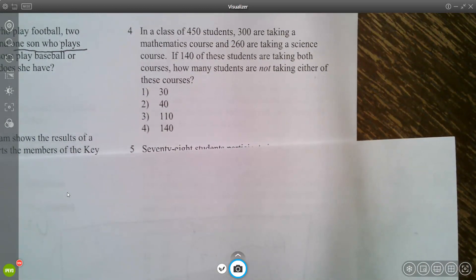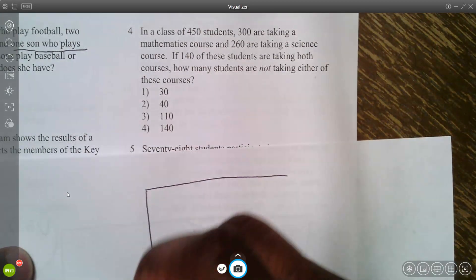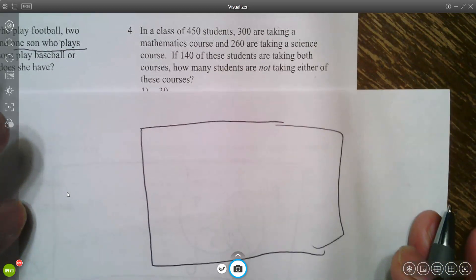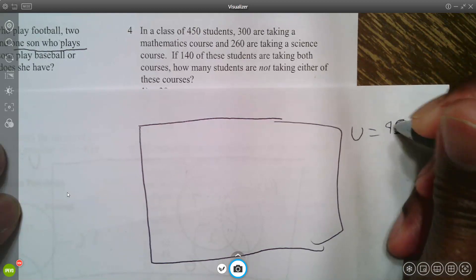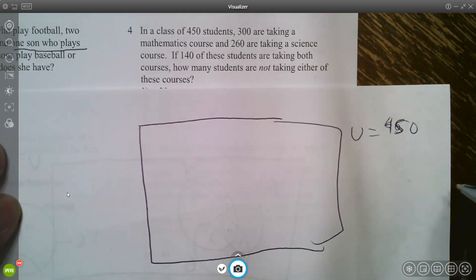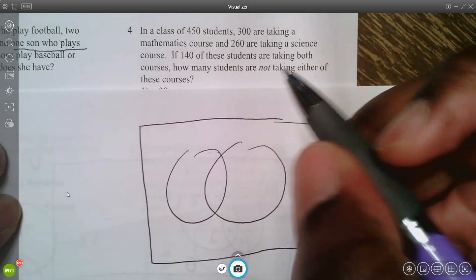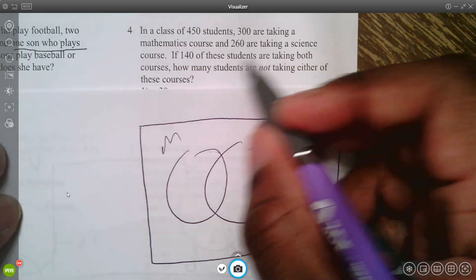In a class of 450 students, 300 are taking mathematics, 260 are taking science, and 140 are taking both courses. How many students are not taking either course? Draw the universe with 450 students and two circles for math and science.